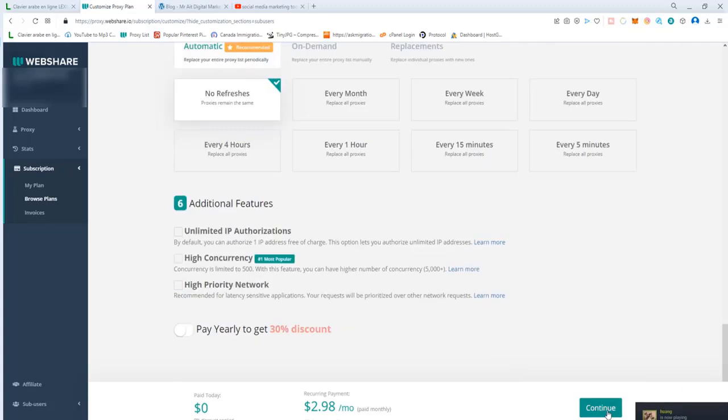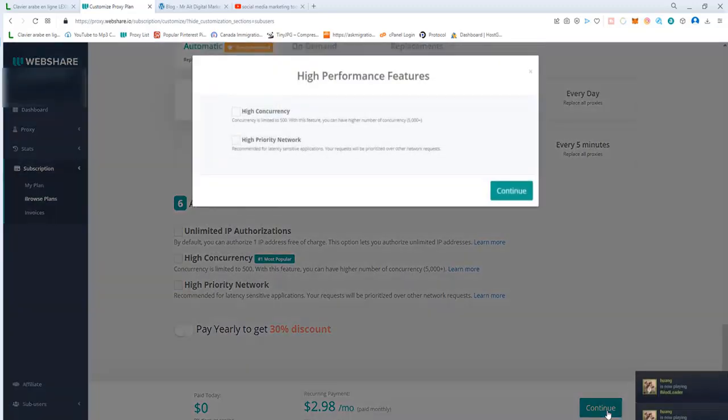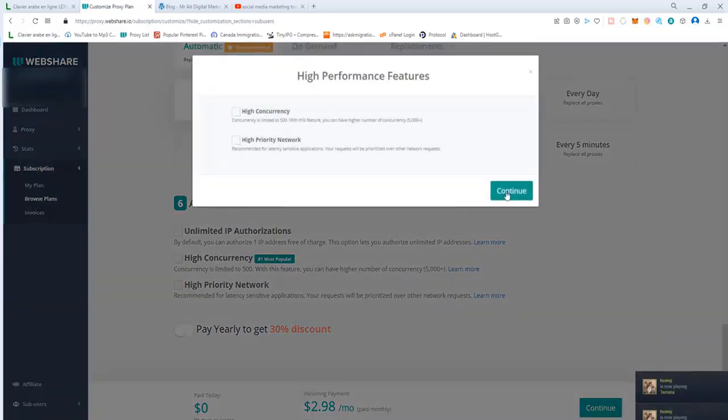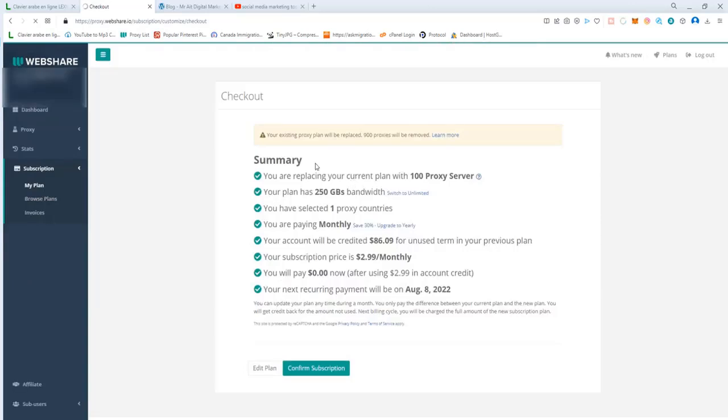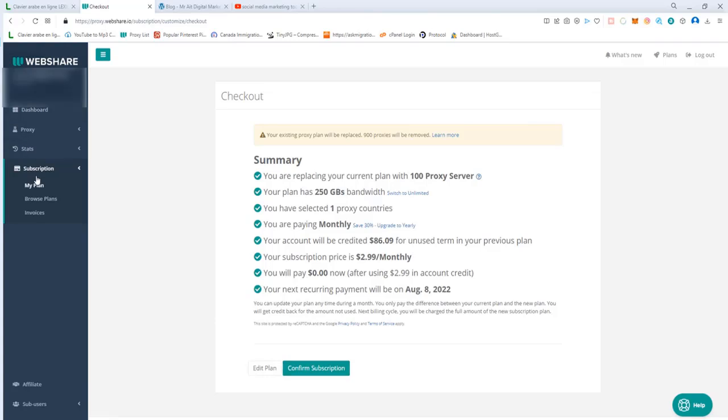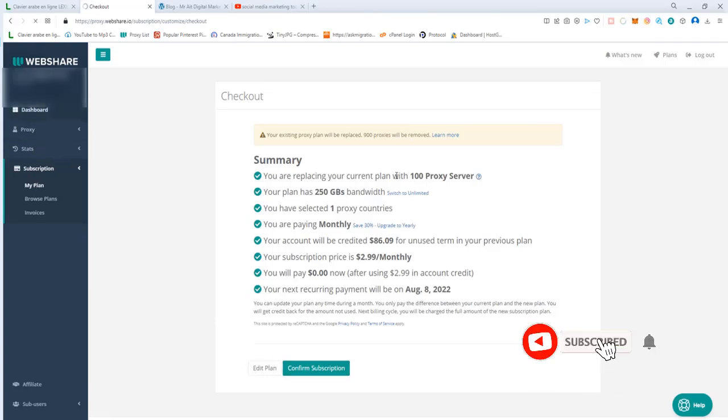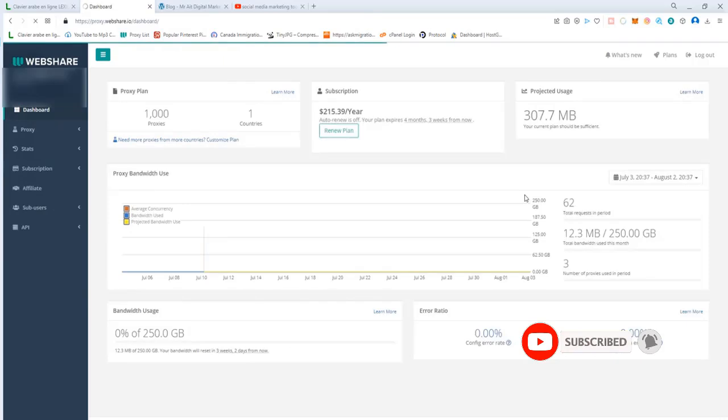It will give you a summary or an idea about your plan. If you like it, you can hit confirm. I don't want to downgrade so I will cancel. As soon as you sign up and you confirm everything and you pay, you go to Proxy and click List.